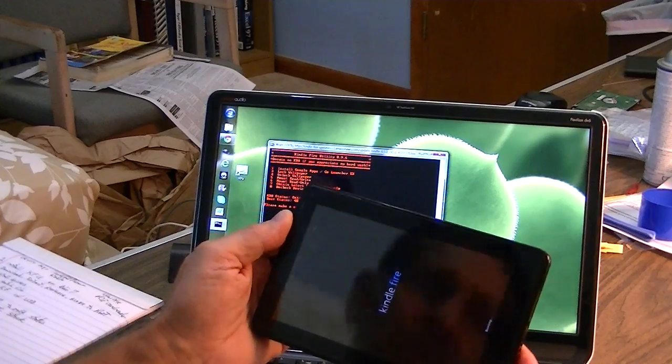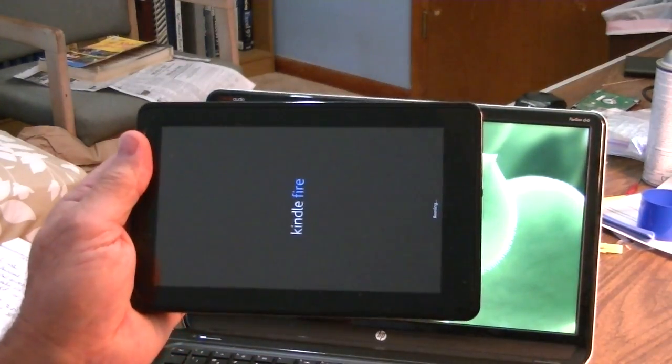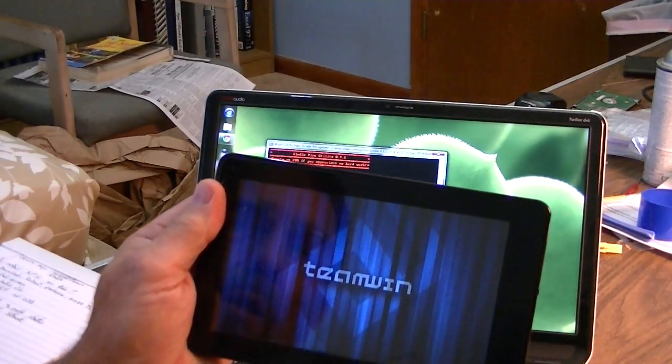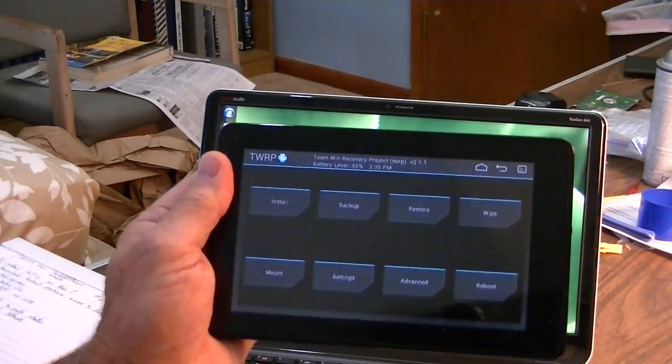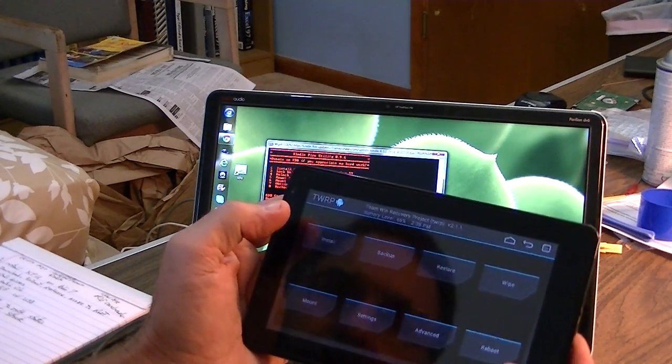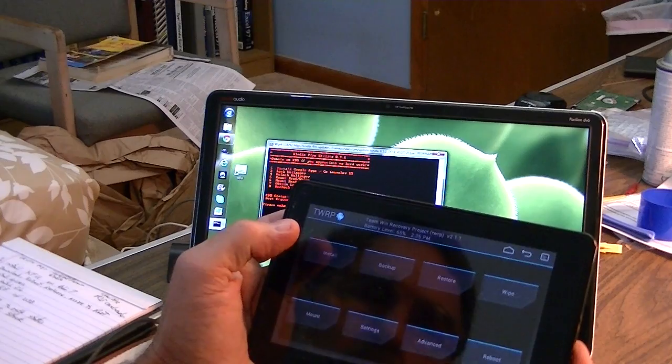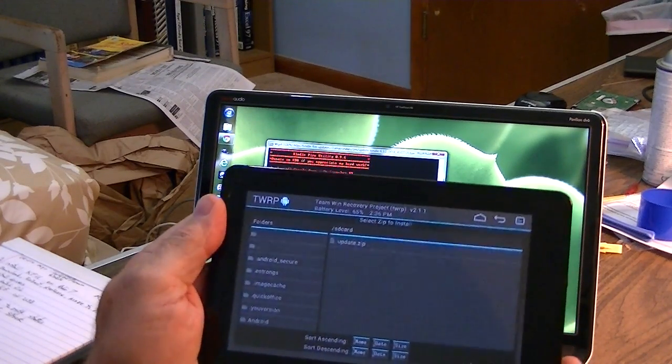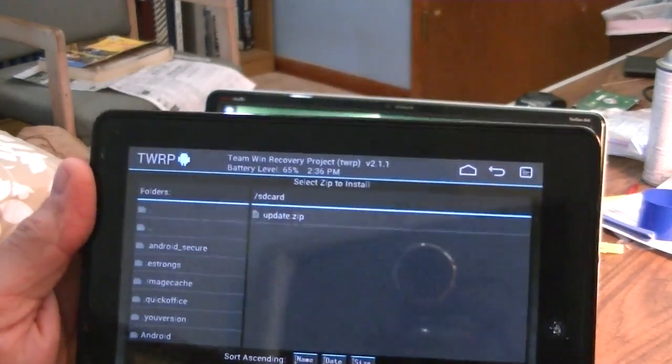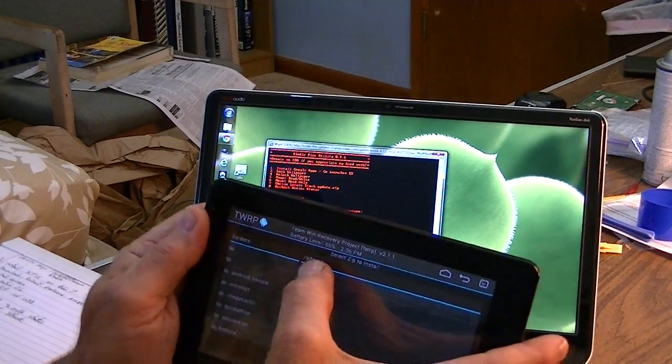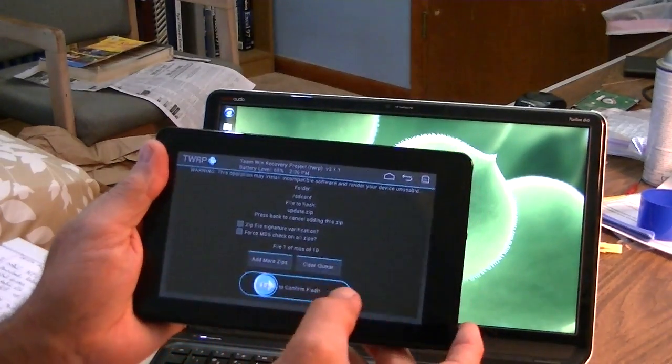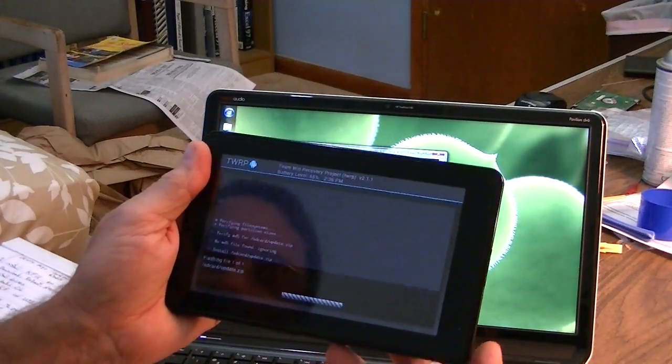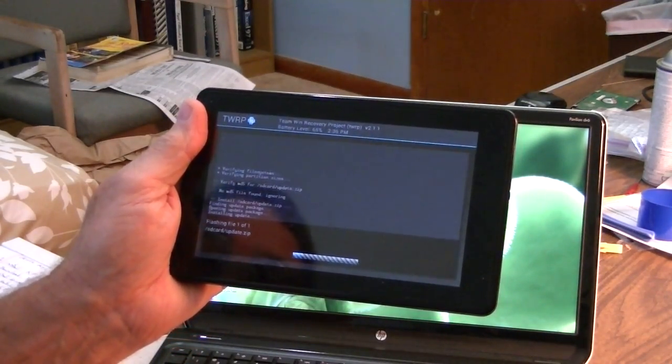Now, it should open up into Team Win. Here we go. Okay, so let's see if we can install update.zip. There it is. You see it? Okay, so let's go ahead and install the update.zip and see what happens. We clicked on that and then we moved the slider over to do it. And see what happens. Flashing one of one.